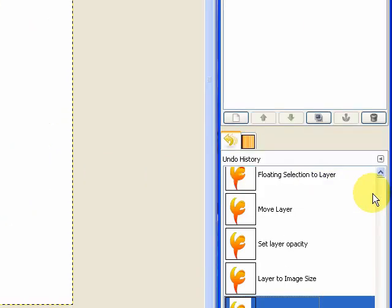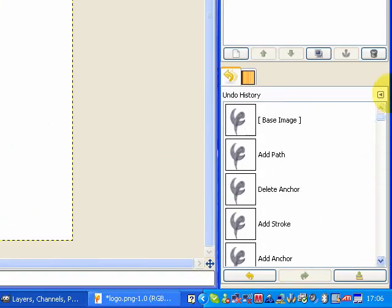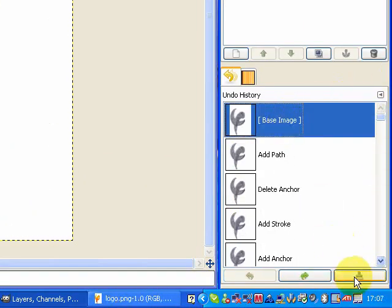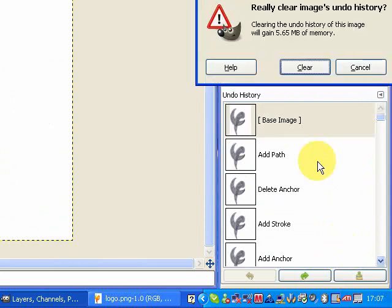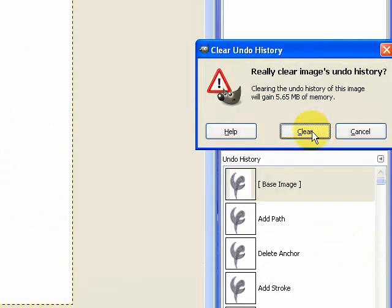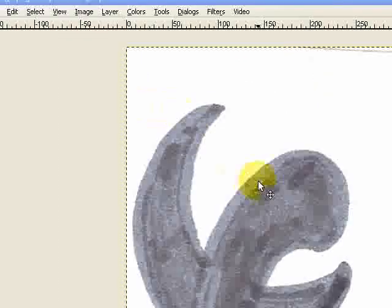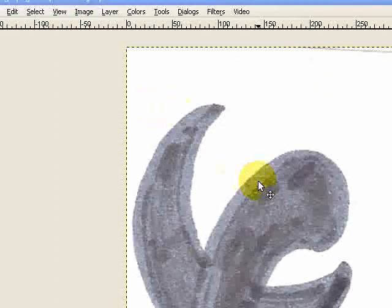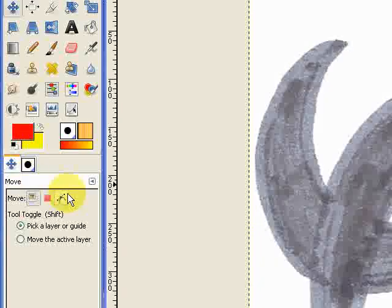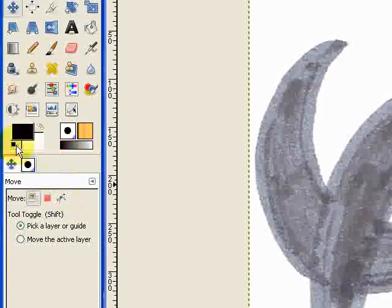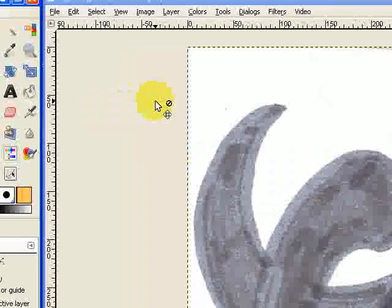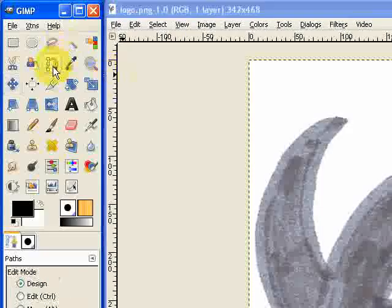So the first thing I'm going to do is just go all the way back to the beginning of my base image and clear my undo history because we're going to be starting from scratch. The first thing we're going to need then is going to be our Paths tool.